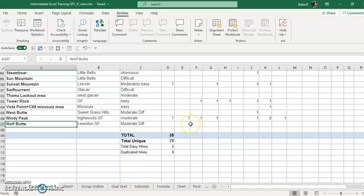So anyway, that's how you password protect so you can keep your formulas and the things that are important but allow people to edit the data that they need to do.